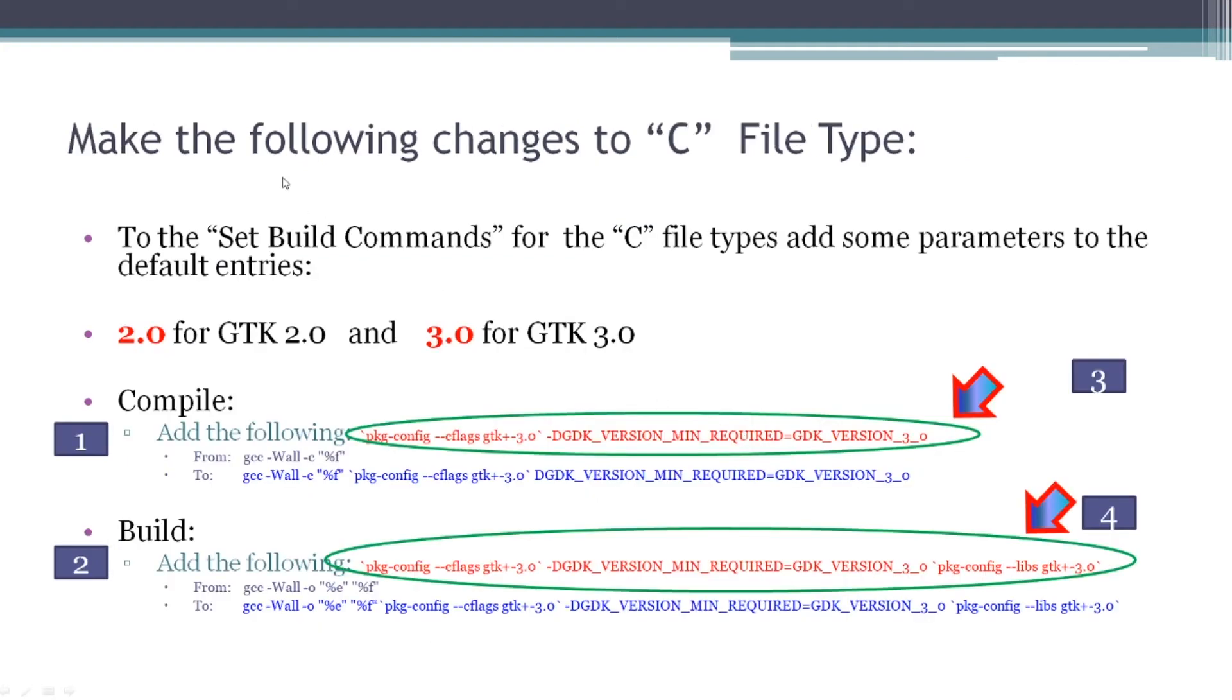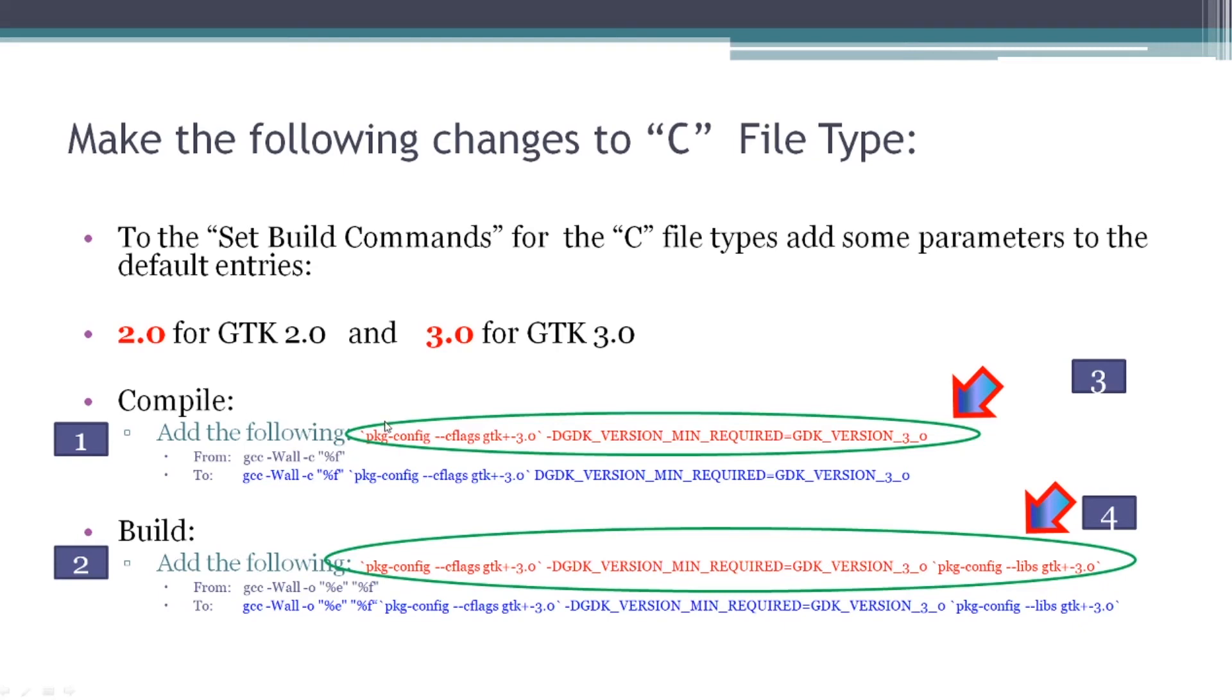So what I did is I made some changes to those parameters for C file types. I went to the set build commands for C file types and double-checked which GTK version I was running, 2.0 or 3.0. In my instance, I was running 3.0. And to the compile box, I added the following. In red, I have some text: pkg-config, dash dash cflags GTK plus minus three, and other text as you see here. I added that to the current content of the compile box to make a long string of text, which I've marked in blue here.